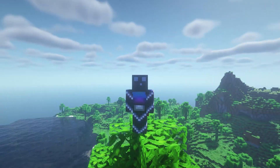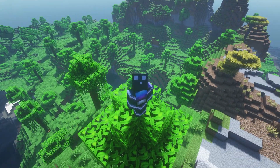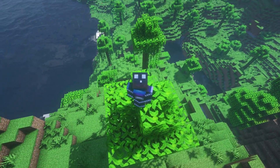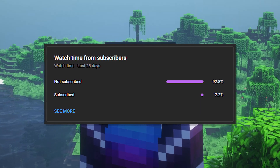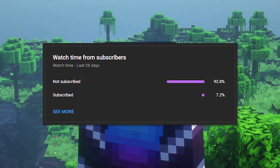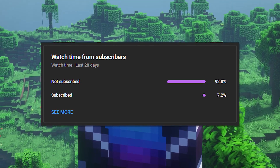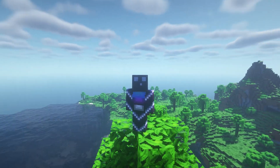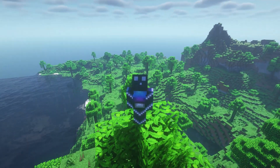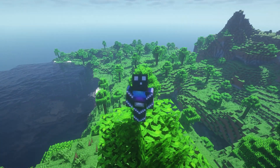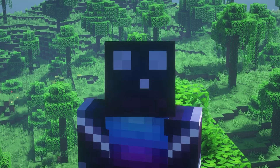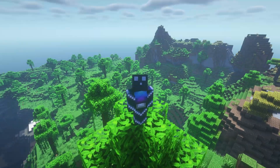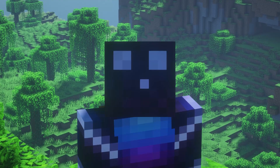Before we start, it would really mean a lot if you could leave a like on this video. Also, check if you're subscribed to the channel — my analytics shows me that most people who watch my videos are actually not subscribed. You would help me out a lot, and you can always unsubscribe in the future if you change your mind. Without any further ado, let's dive right into this.